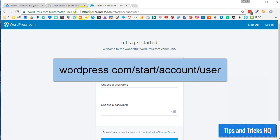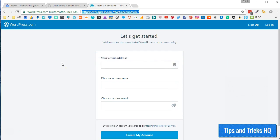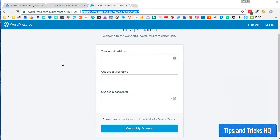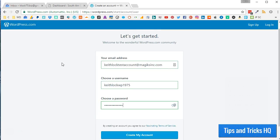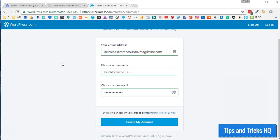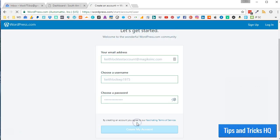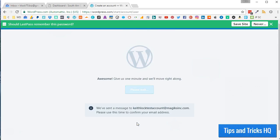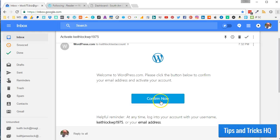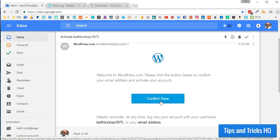First, point your web browser to WordPress.com/start/account/user. This will allow you to create an account without having to also create a WordPress.com website. Fill in the registration form with an email address, username, and password. Click the Create My Account button. Click the Confirm Now button in your email to activate your WordPress.com account.